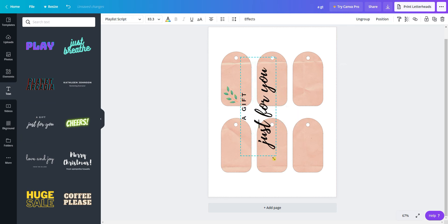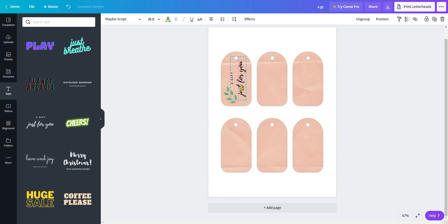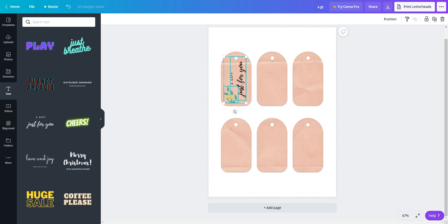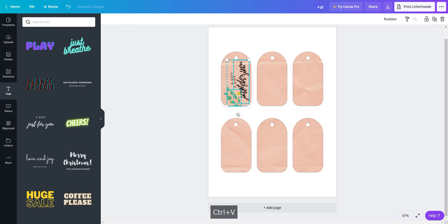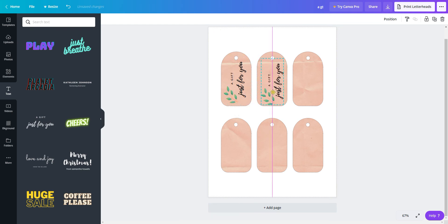Then I can hold Shift and select both of these, copy and paste them, and move that over onto my next tag.